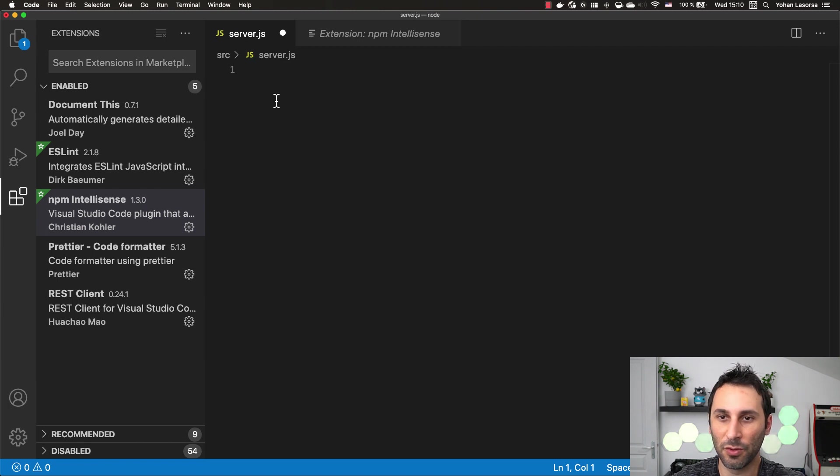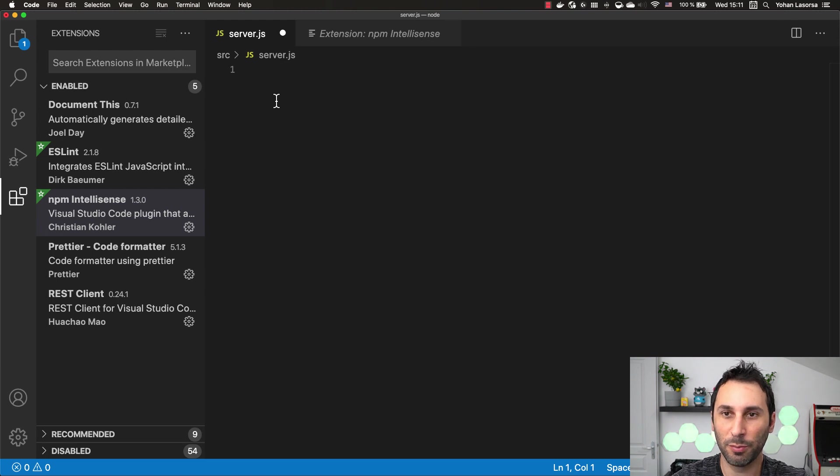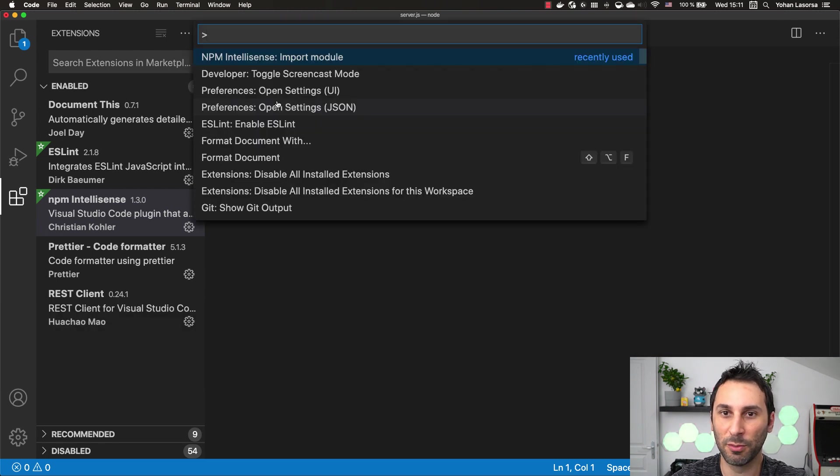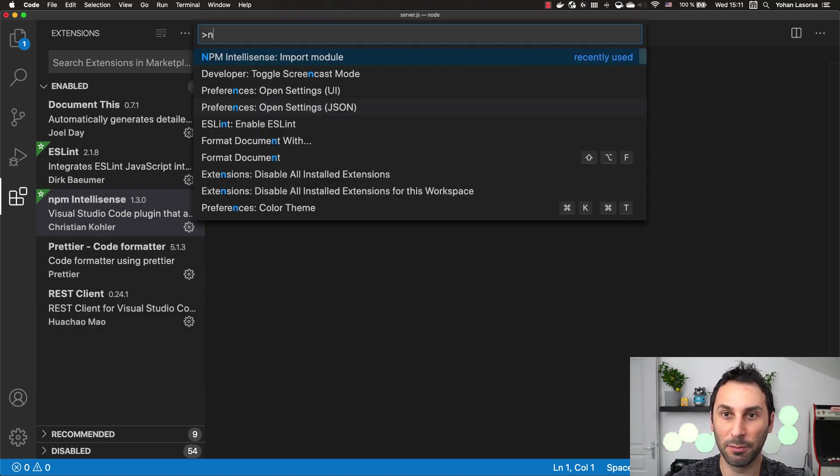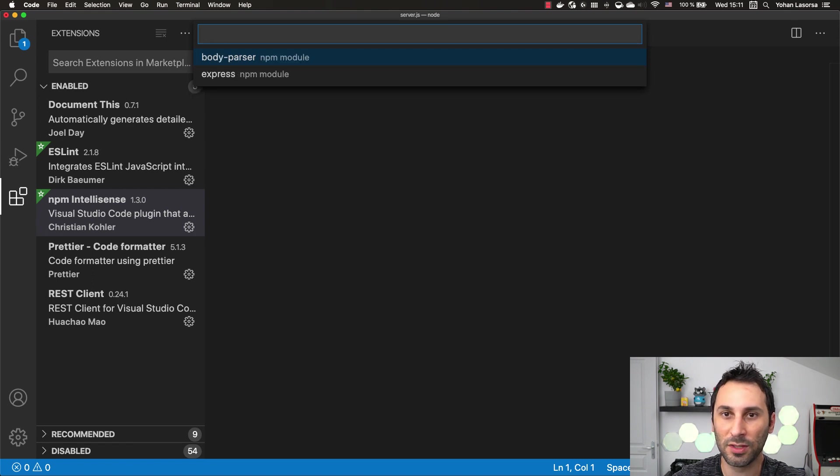Let me show you. If I start developing a new application, probably you will want to import some packages. From there, I can open the VS Code command palette and search for NPM IntelliSense import module.